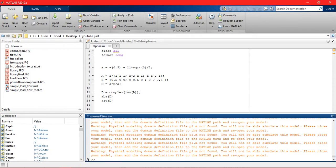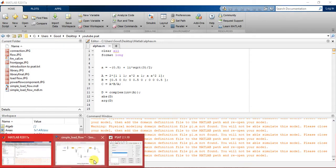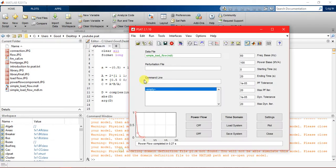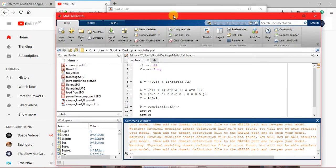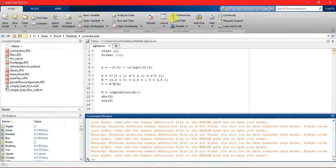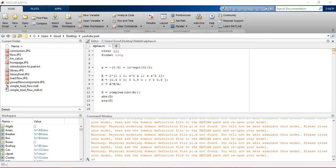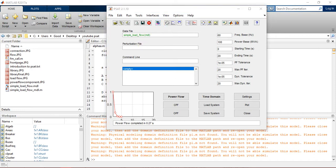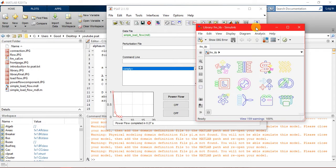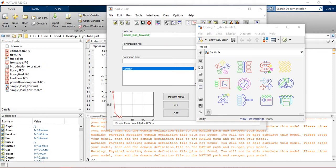First we open PSAT. This is the PSAT, and before opening PSAT we have to open the library. This is the library, and you're gonna need a Simulink model file.